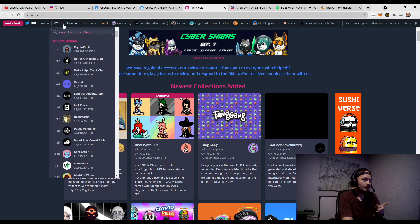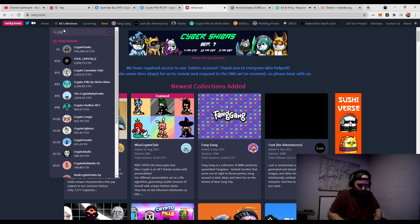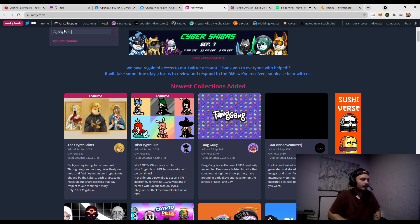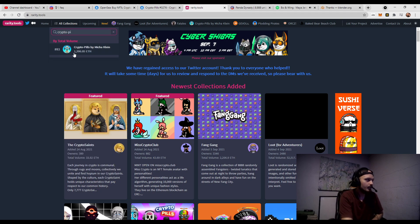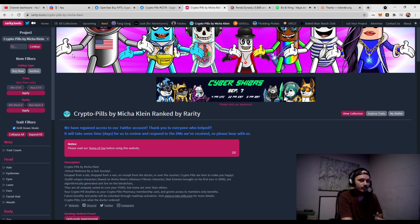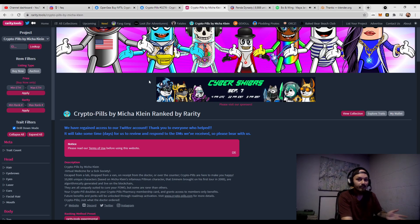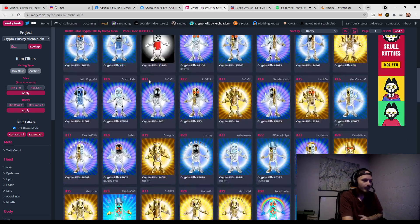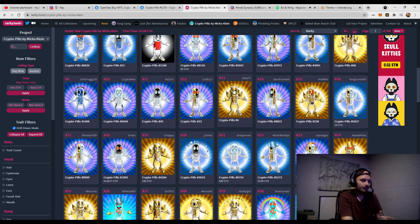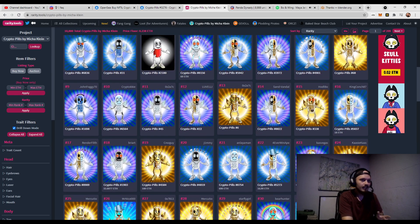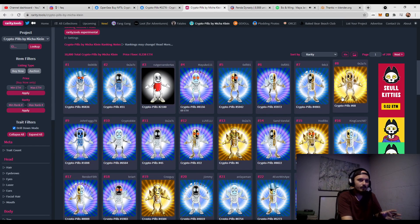All you have to do is go up to all collections and then we're going to search CryptoPills. Maybe there is a CryptoPills. There we go. And we can see by volume CryptoPills is the 83rd ranked top selling NFT project right now. You can see all the rated rarities here and this is a good way to snipe these as well.